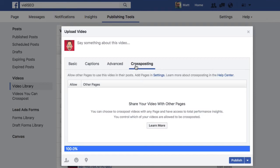Lastly, you can make your video available for cross-posting between Facebook pages. This is a little known feature that deserves its own video, but it allows other pages to post your video while sharing performance metrics with both parties. Pretty cool stuff.